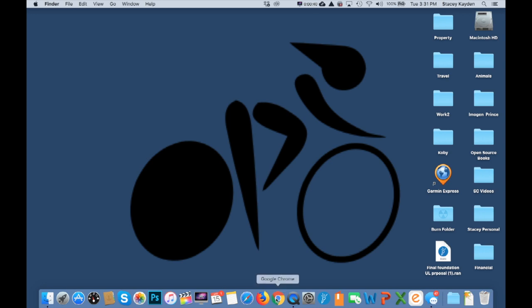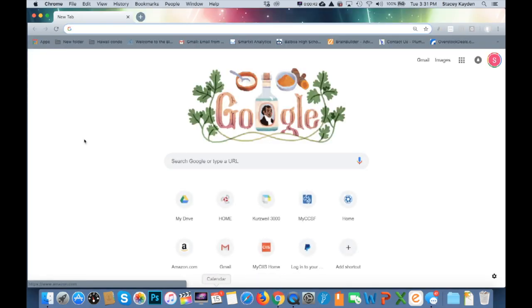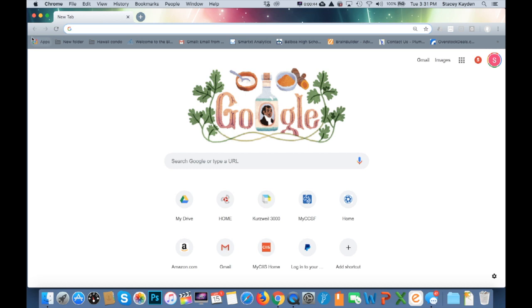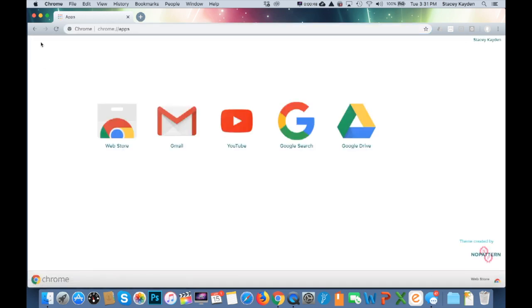First, open up the Chrome browser. Then go over to the left side and you'll see Apps. Click on the Apps Store. From here, you're going to go to Web Store.